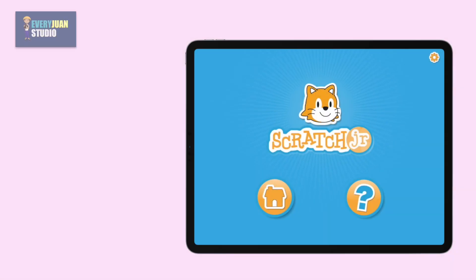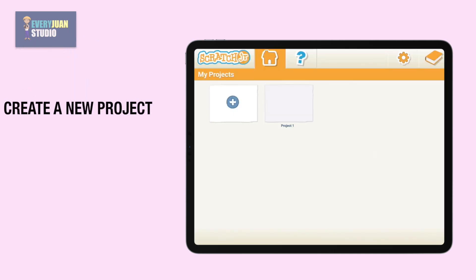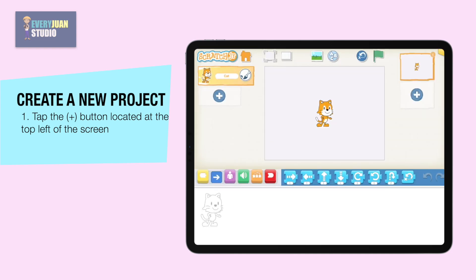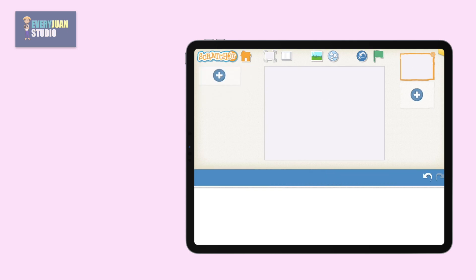Let's open Scratch Junior on your iPad and tap the home button. Now let's create a new project by tapping the plus button. Then tap and hold the first character on the top left of the screen to delete.